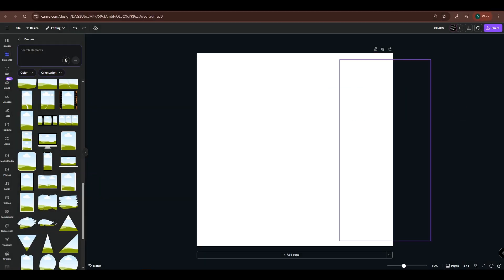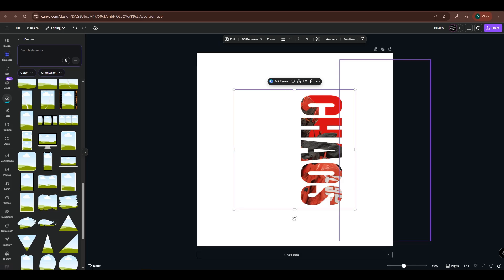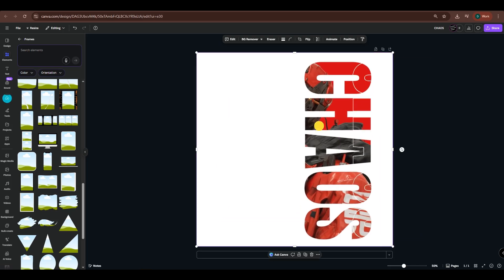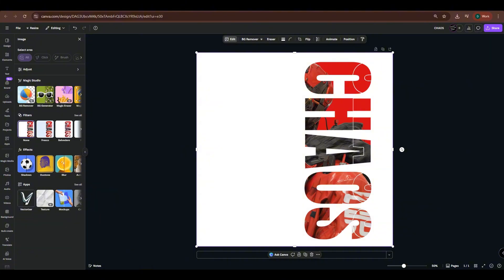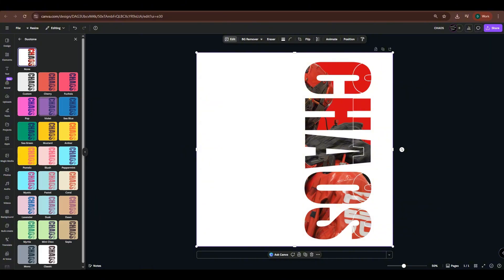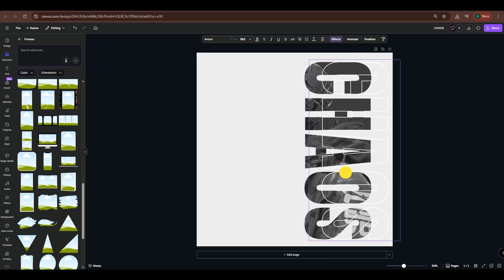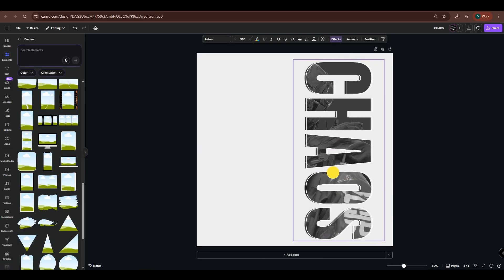Now, import the image we just exported. Resize it until it fits the canvas. Desaturate the image by going to Edit and selecting Duotone. Then, bring the text back to its original position to create the outline of the text mask.